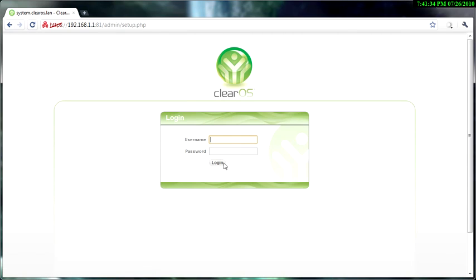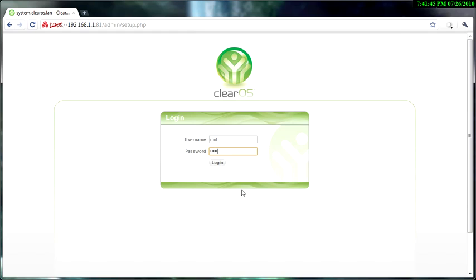So this is what should come up. Your username will be root, and then your password is the password that you set up ClearOS with, which I set up mine to 'the password'. Now login.